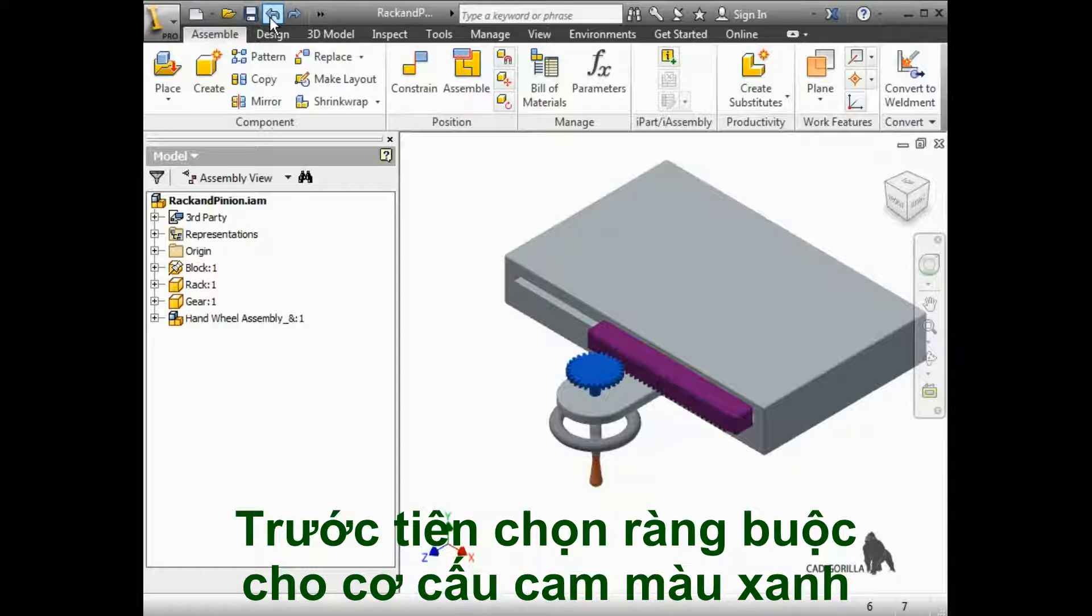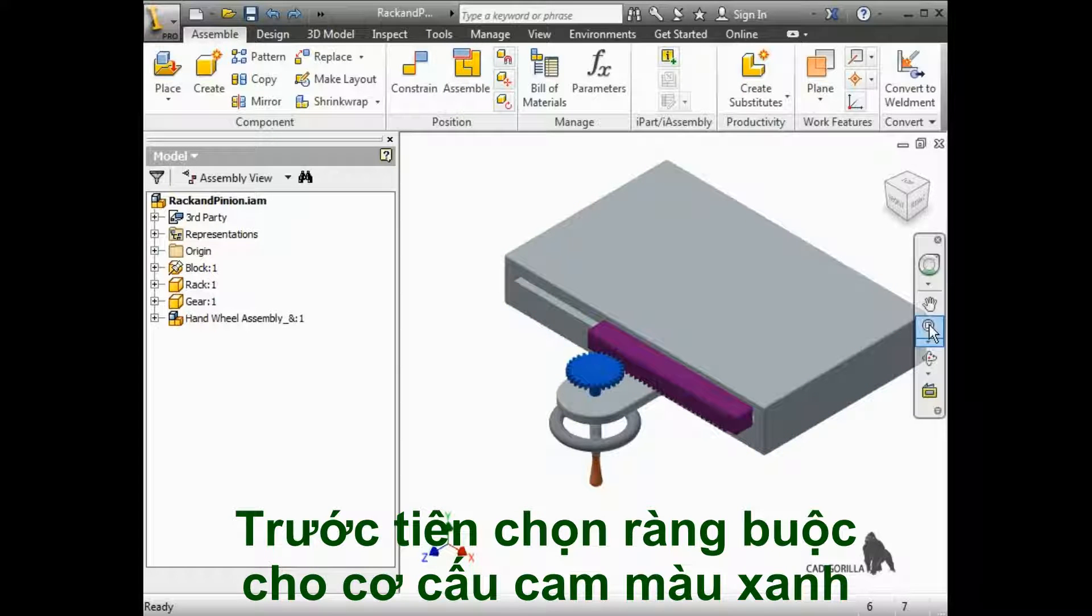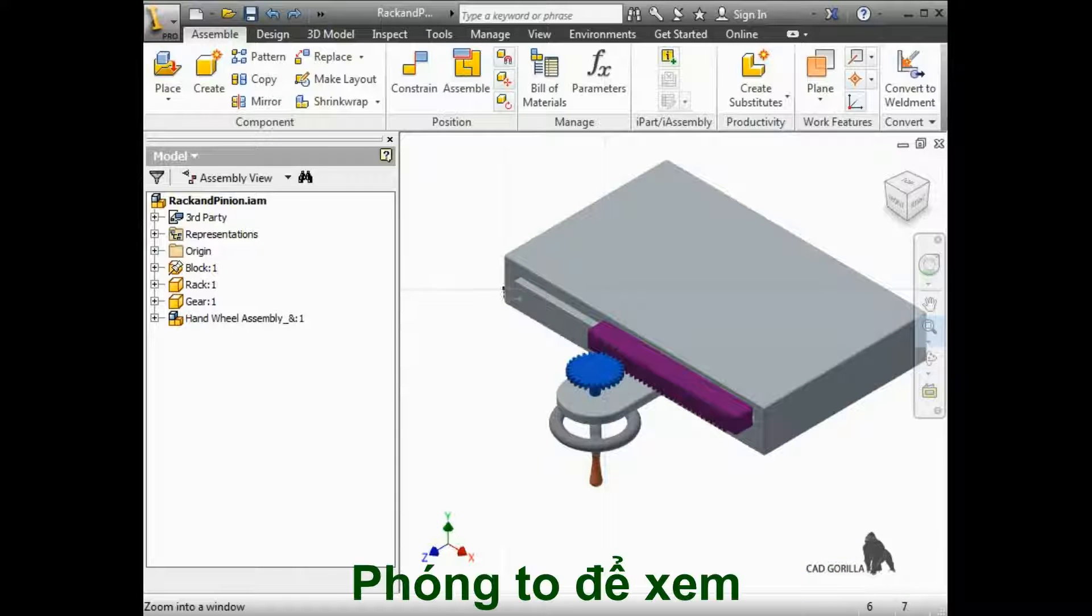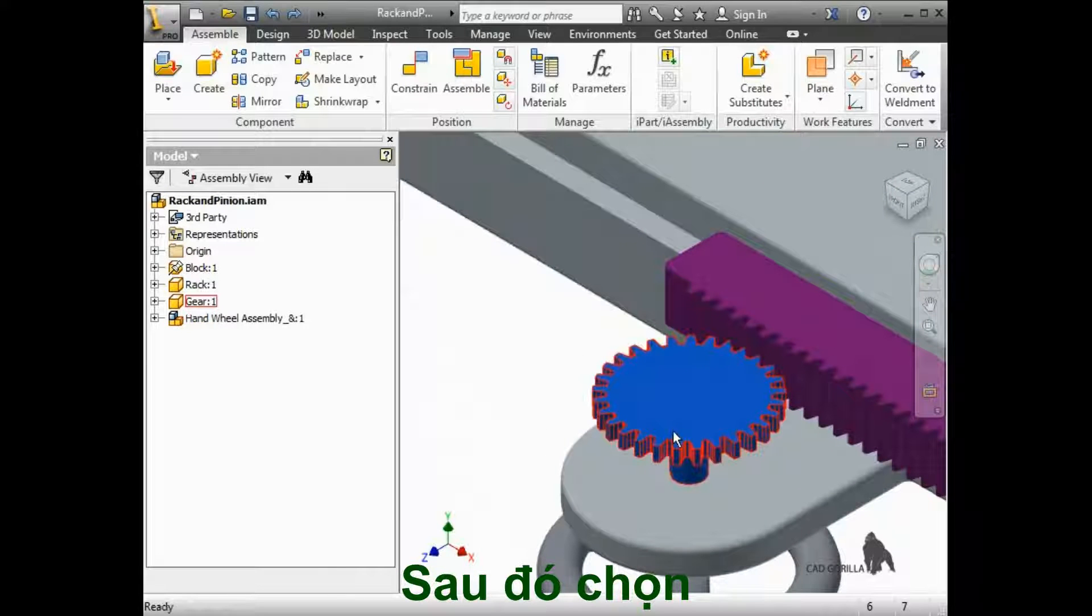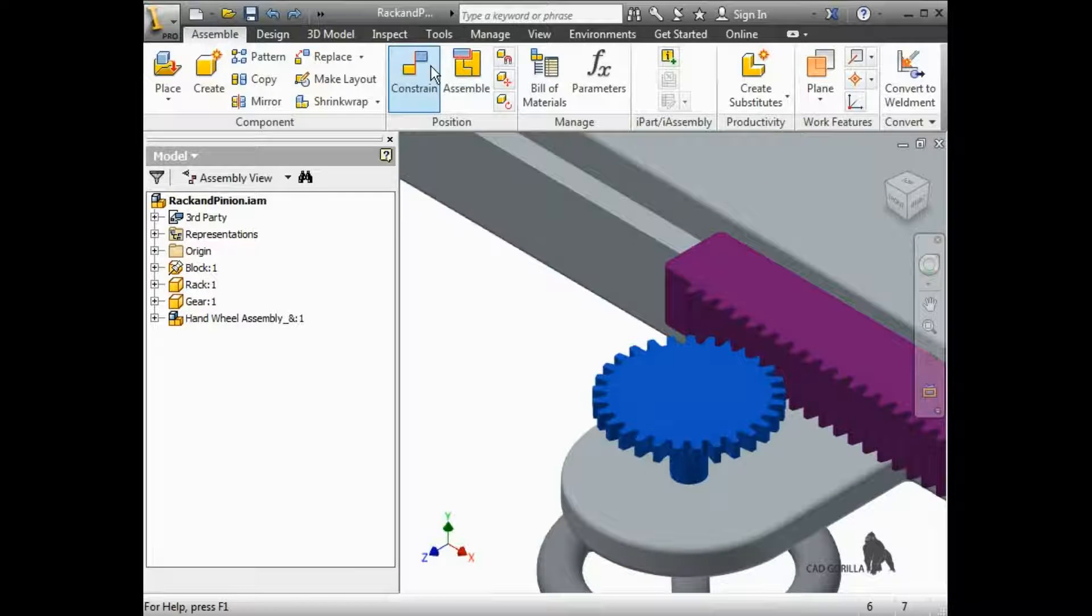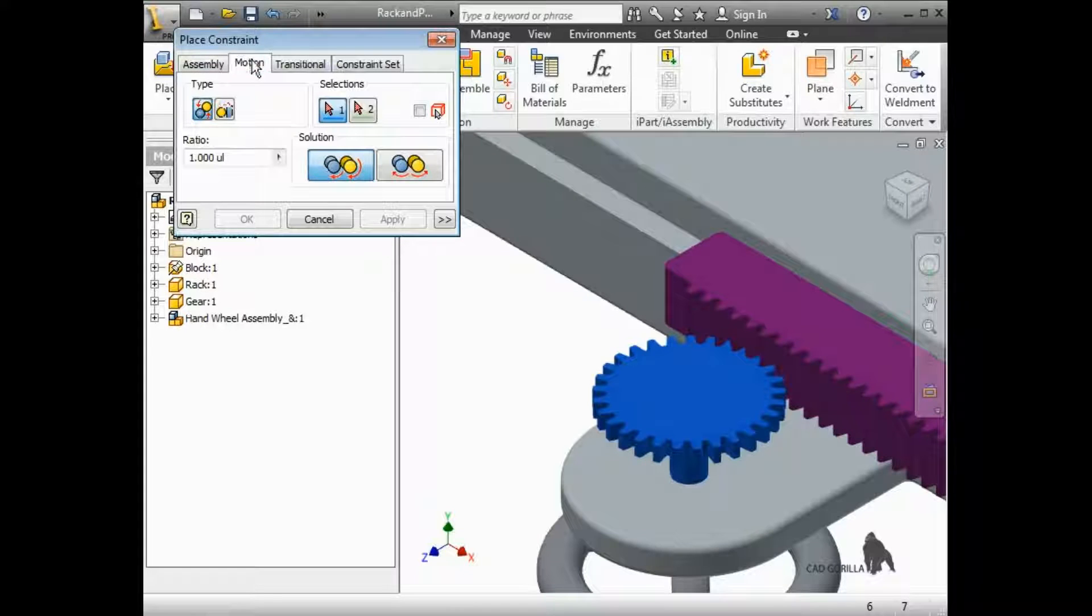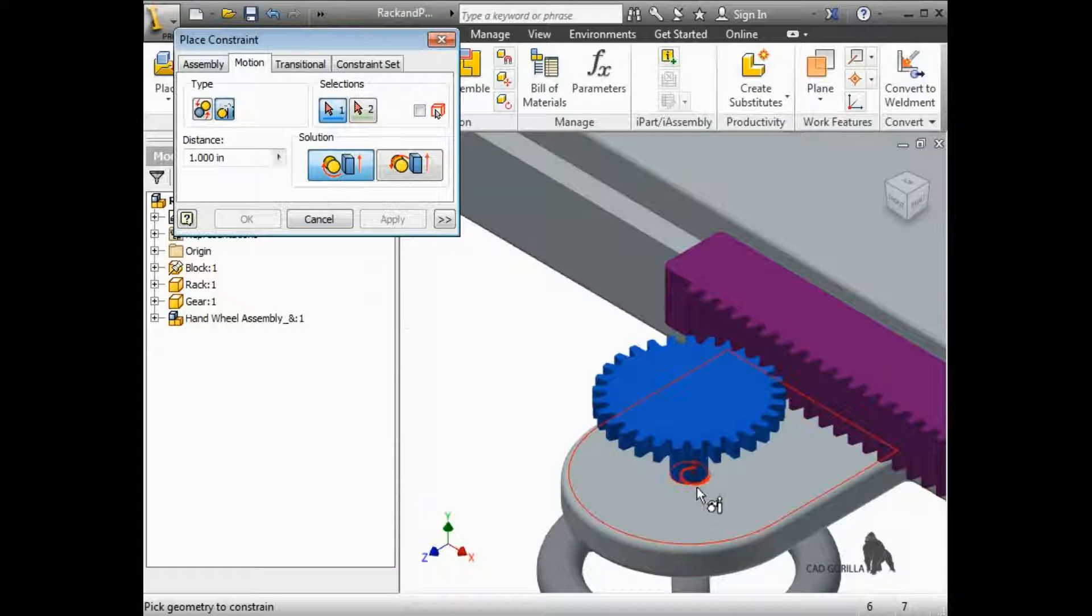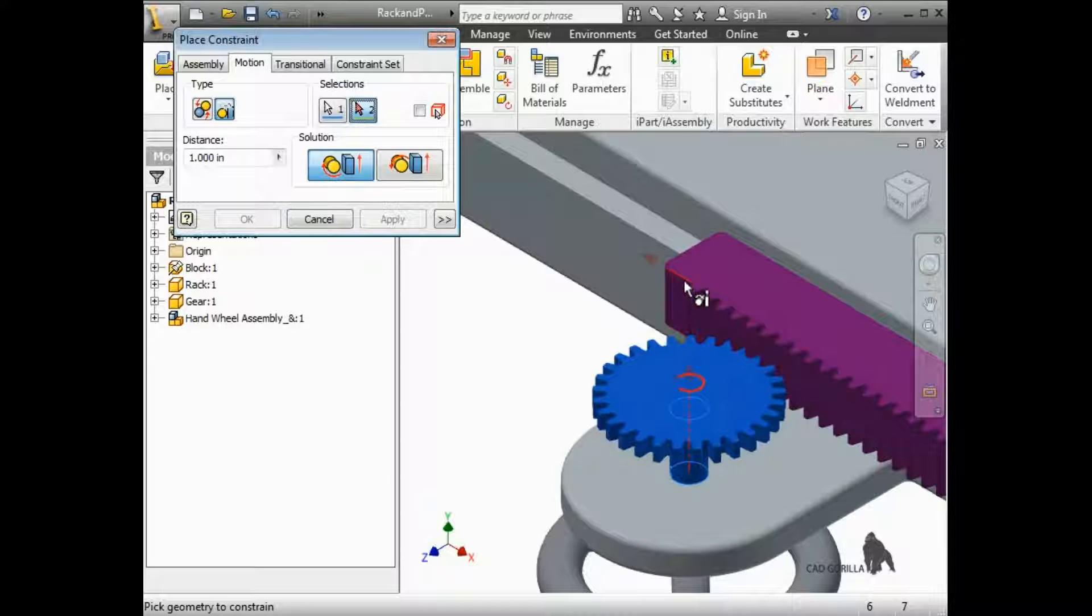First, I'll zoom in so we have a better view of the geometry. Then, I'll click on the constraint icon, switch to the Motion tab, and select the Rotation Translation Type. Next, I'll select the pinion shaft and an edge of the rack.